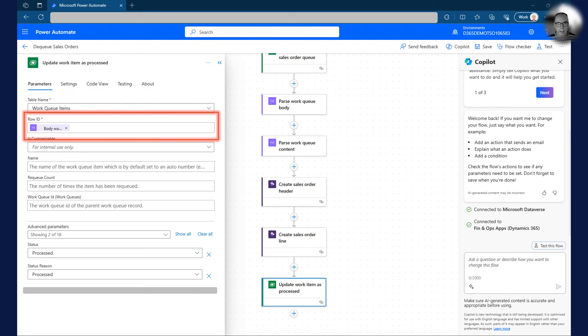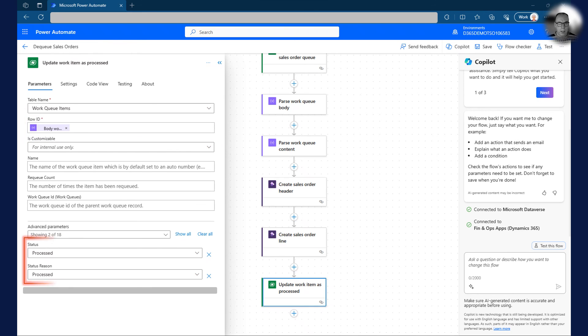The row ID is the work queue item ID from the first JSON we retrieved. Lastly, I set the status and status reason fields to processed.